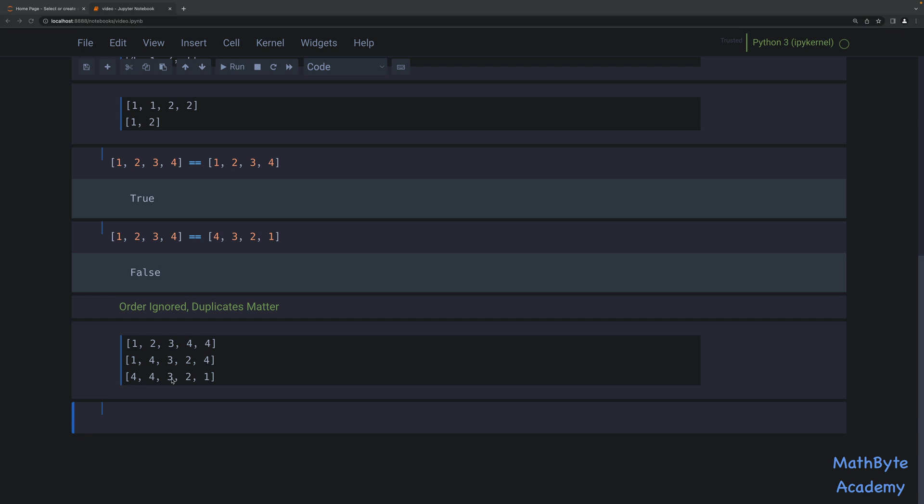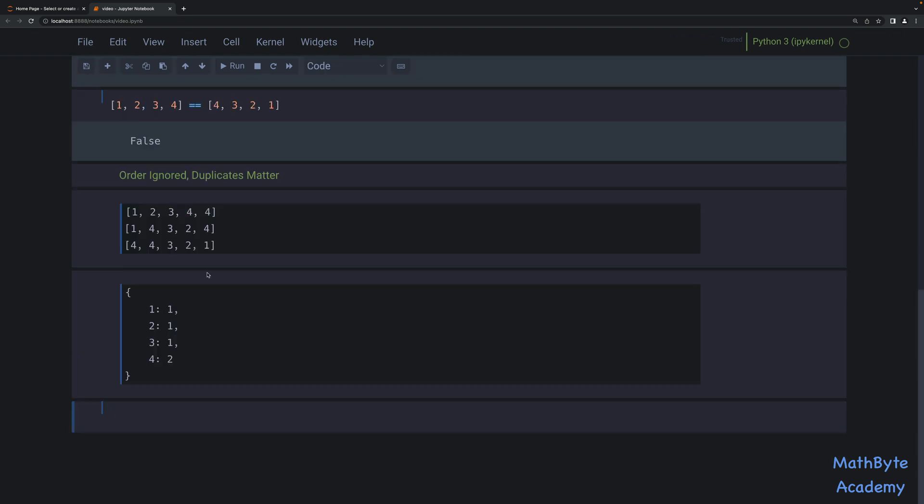And the easiest way to do this is to use the counter class in the Collections module. A counter is essentially a multi-set. You can think of it as a dictionary with a key for each unique element in the list and a corresponding value of the number of times the element appears in the list. So for the example above, this is what we would have if we were to look at a counter for each one of those. We would have one appeared one time, two appeared one time, three appeared one time, four appeared two times.